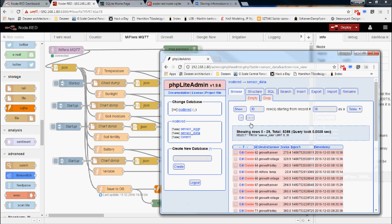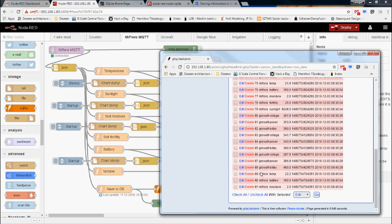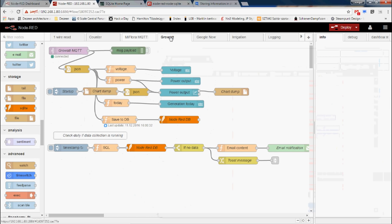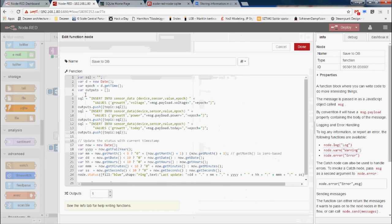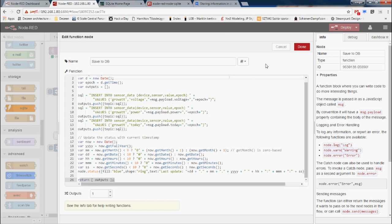Similarly for my solar panels, I'm getting all three values — voltage, power, and total generation — in an object. I'm doing pretty much the same process: creating the SQL INSERT command for each of them, constructing all of them into an array, and pushing that array out to the output, which gets fed into the Node-RED database node.